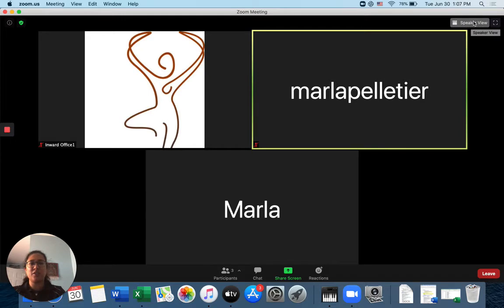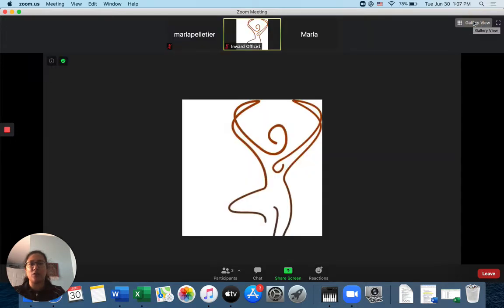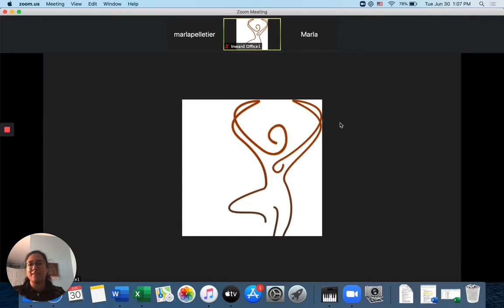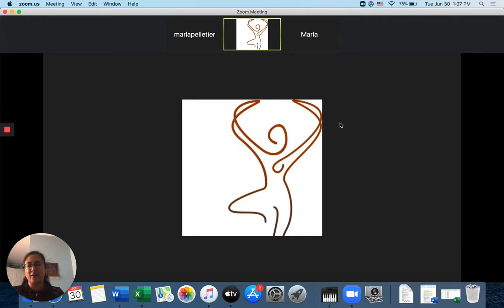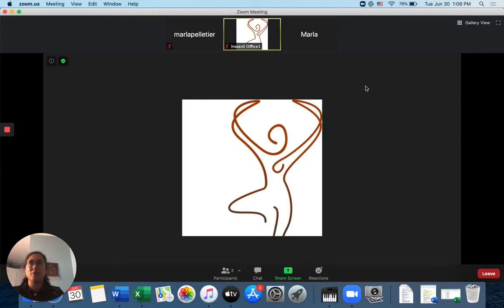Now I can also change to speaker view where I'm only seeing the host. And if you're in a fitness class that's the best view to see only the host. And this is the same control you'll find on a tablet, on an iPad or what you might find on your phone. The computer view is always going to be a little better because of the size of the screen.